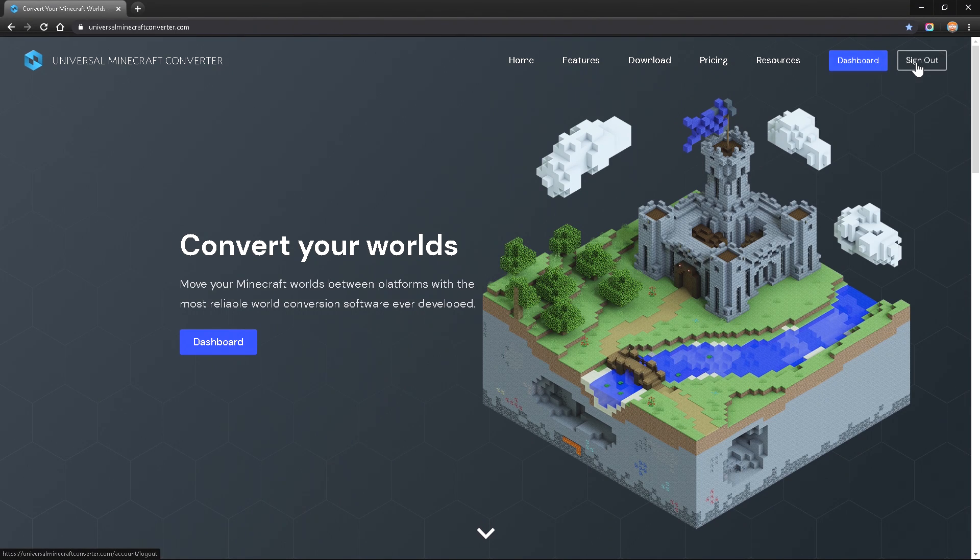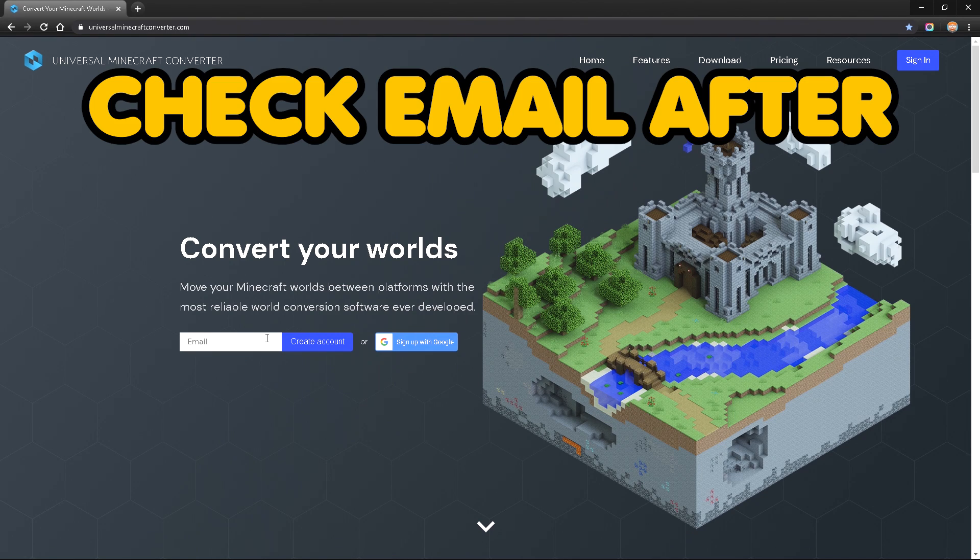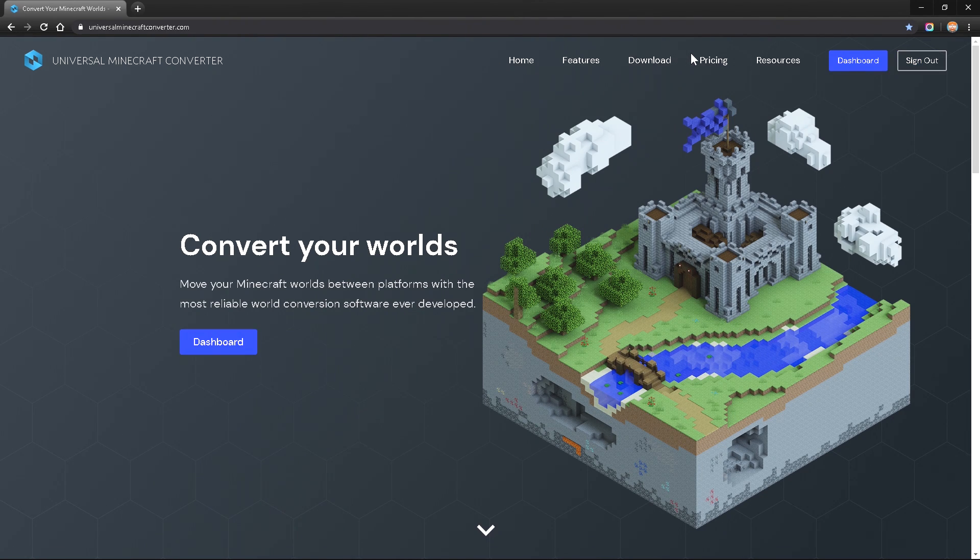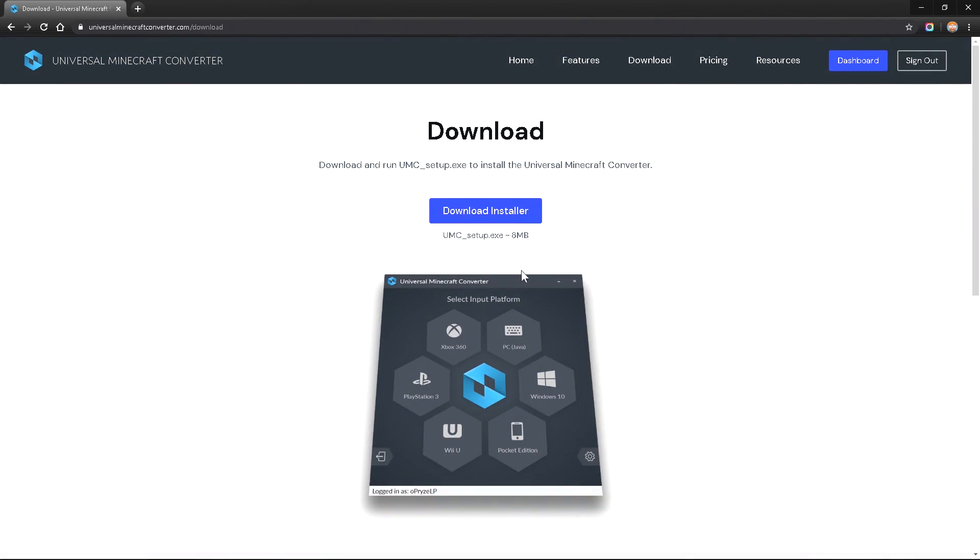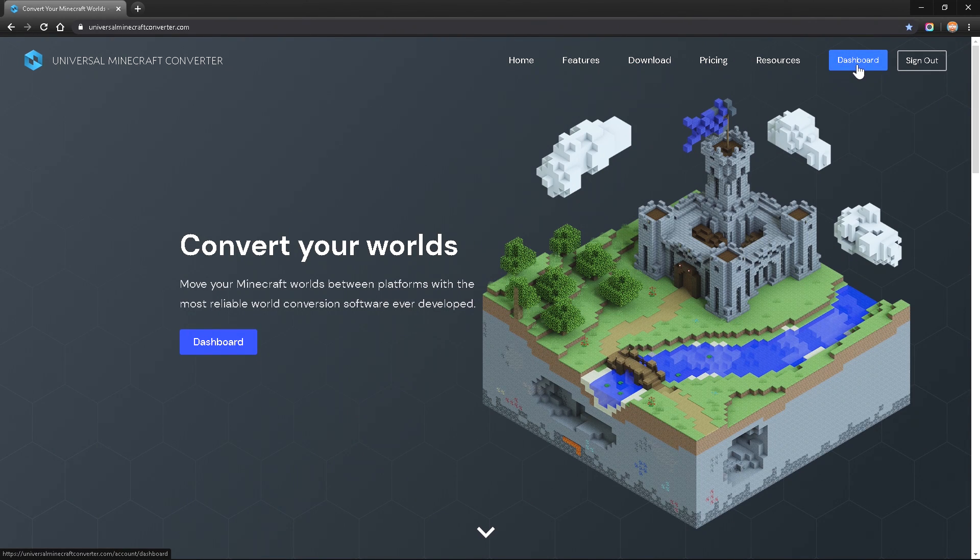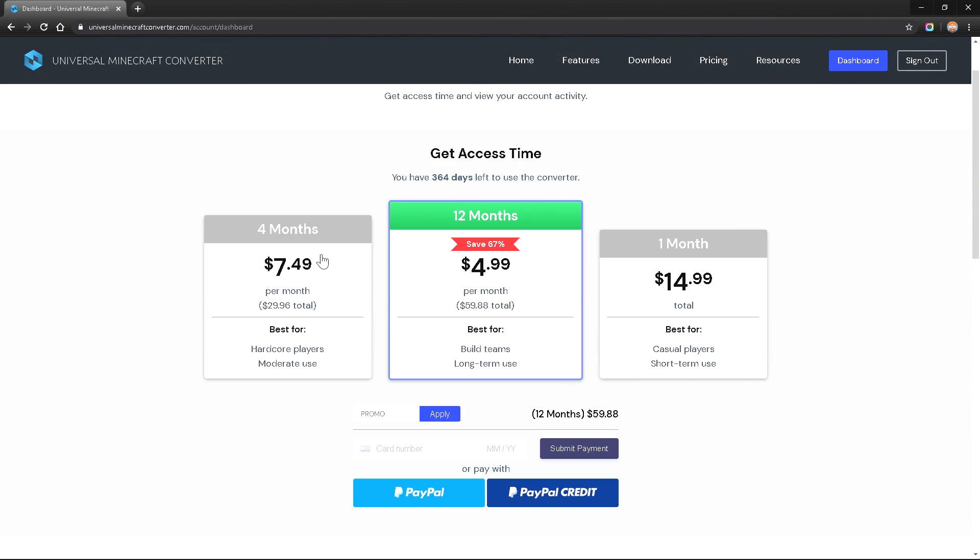After you do actually sign up, you have to go ahead and type in your email or you can sign in with Google. If I go and click on download you're going to be able to download the program for free, and once you download the program you just have to click on dashboard and select the amount of time that you want in order to get access to the entire program.